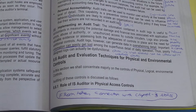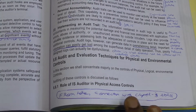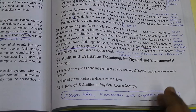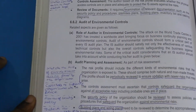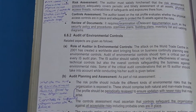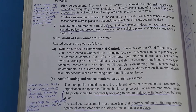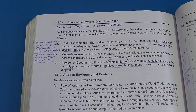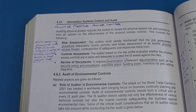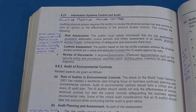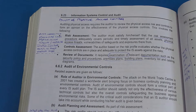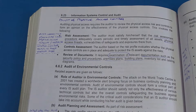First, we look at the role of the IS auditor in physical controls. There are three things he will have to do: first, assess that the risk assessment done by the organization is sufficient; next, check the controls regarding physical access whether they are adequate; third, review the documentation maintained by the organization to check whether those controls are operating as expected.